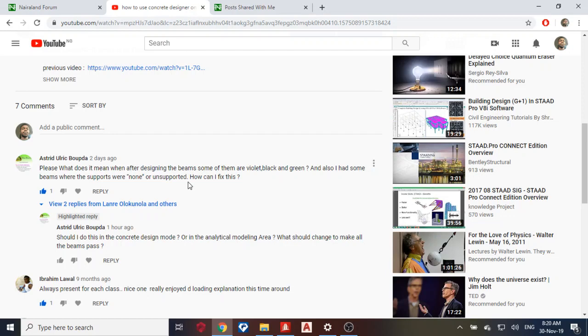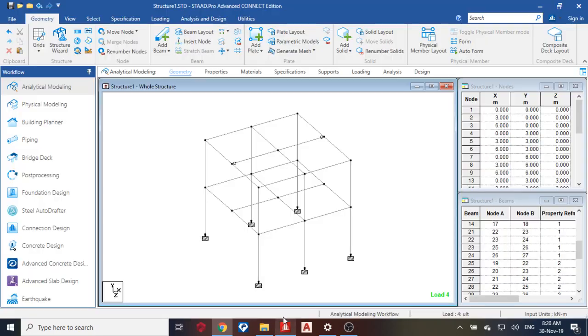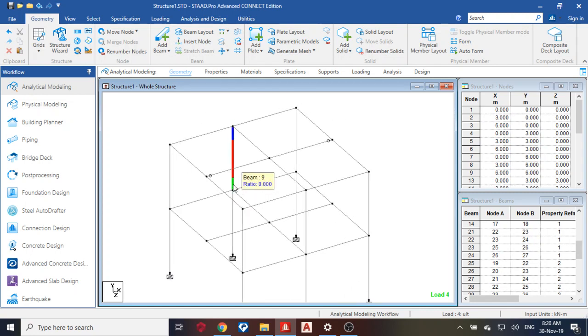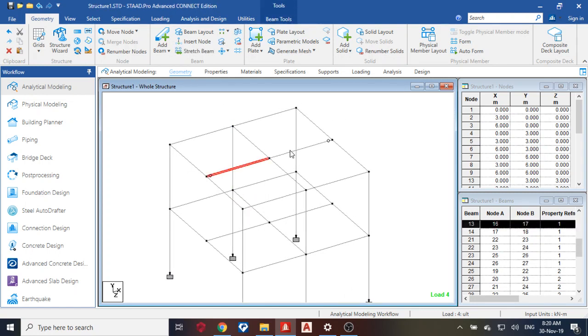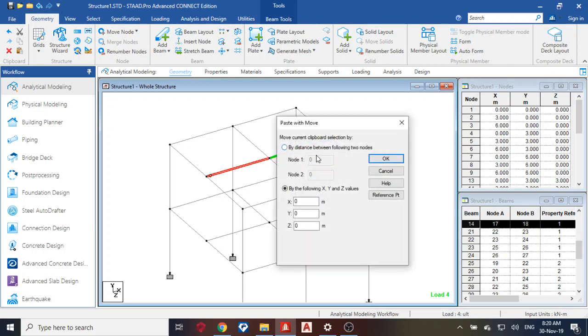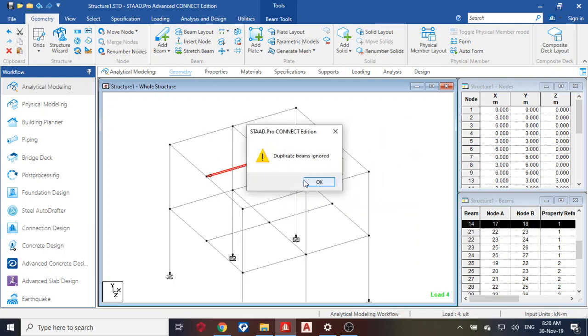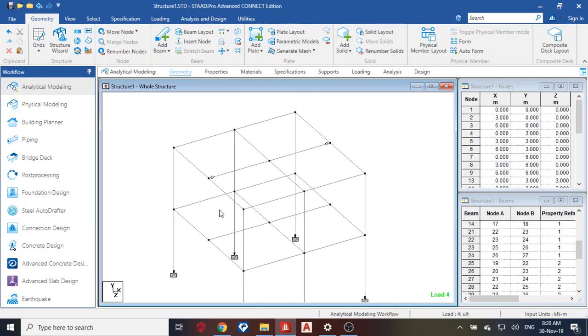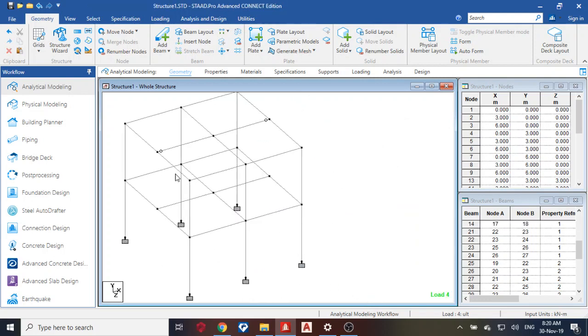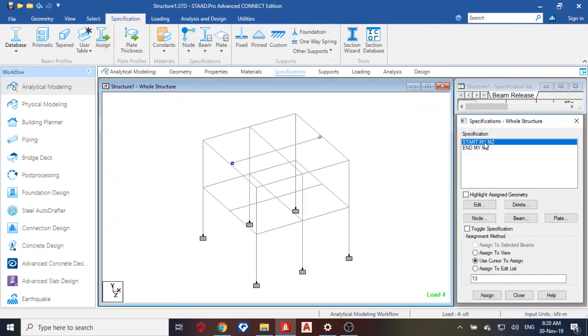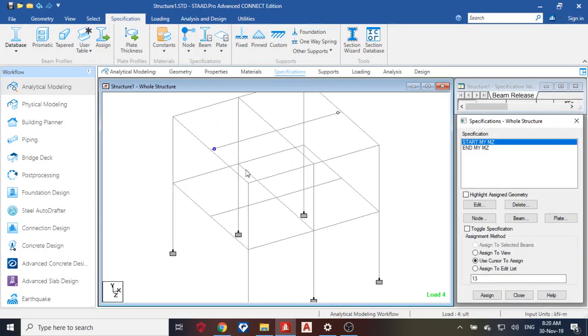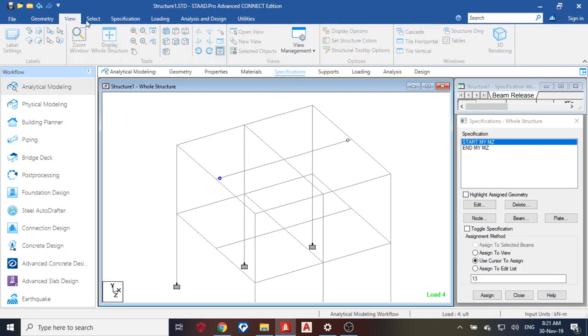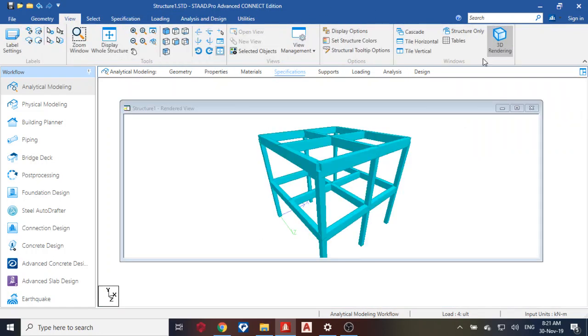So I have a simple model I've made already on STAAD Pro. I'm going to use this to explain. Okay, so let me remove all specifications so I can explain it for you. Now you can see that on this building I have these beams like this and these are my... let me use it in this.